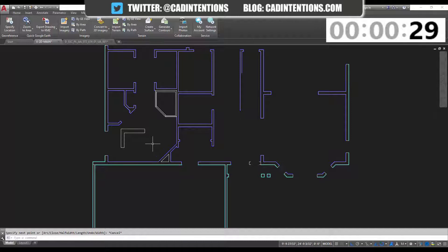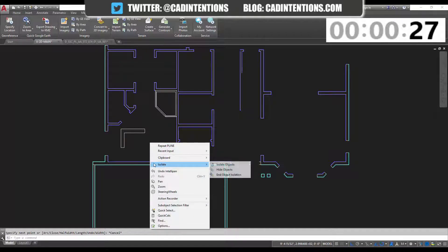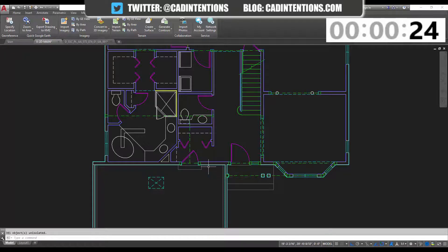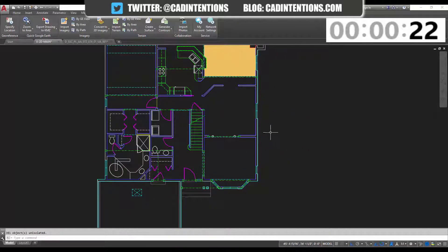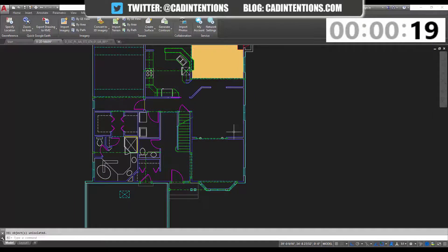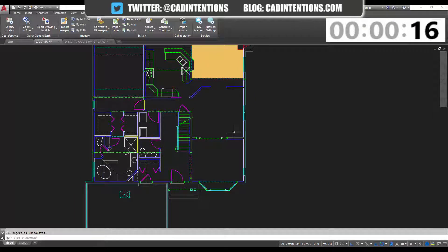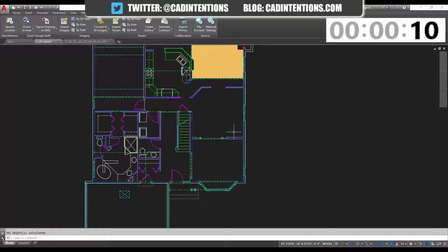When you're done, simply right click, go to isolate, and end your object isolation. This is going to bring back everything just like it was before, and this saves you time of turning on and off layers, deleting objects, any of that kind of stuff. It allows you to quickly isolate what you're working on, and then bring it back when you're done.